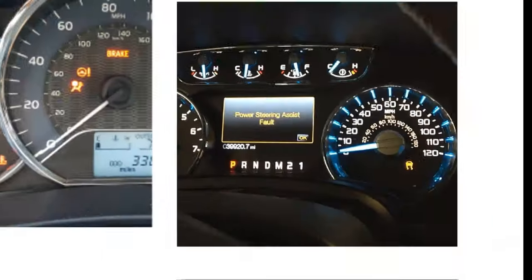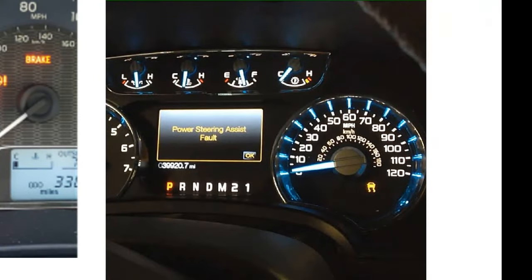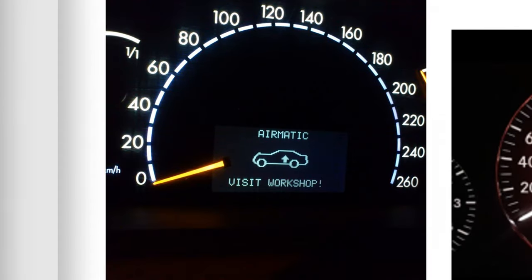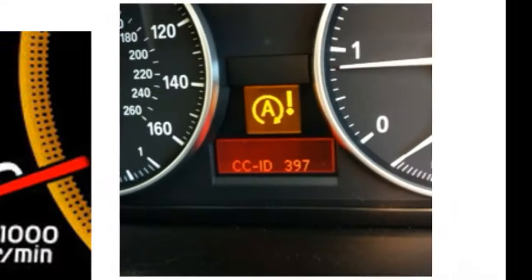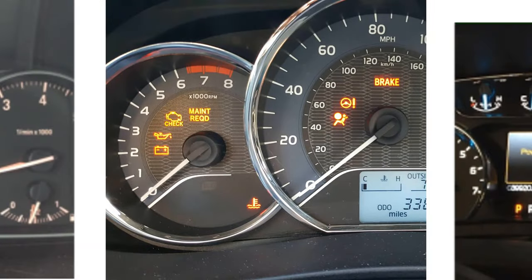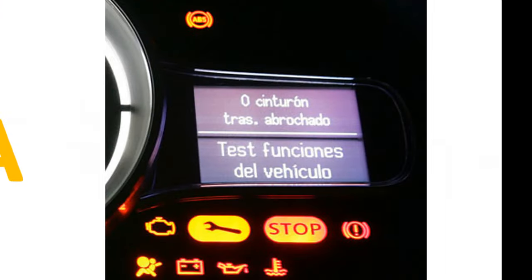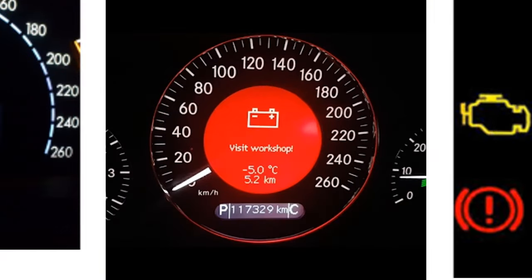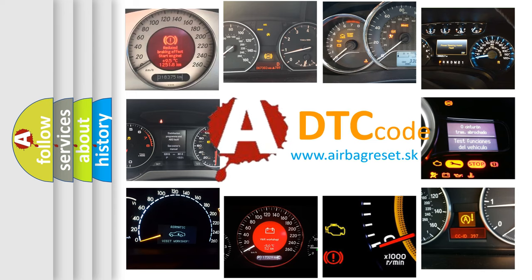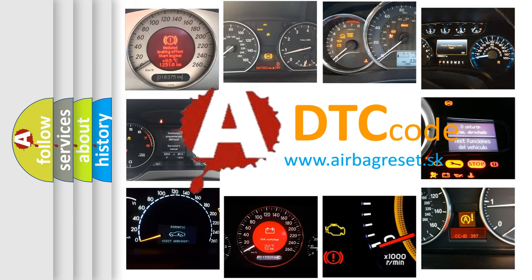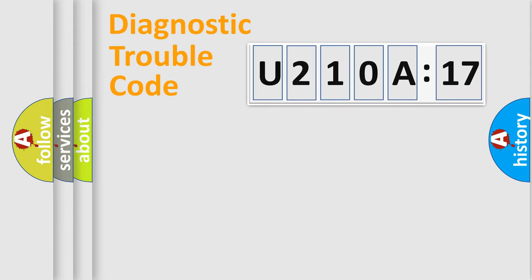Welcome to this video. Are you interested in why your vehicle diagnosis displays U210A17? How is the error code interpreted by the vehicle? What does U210A17 mean, or how to correct this fault? Today we will find answers to these questions together.